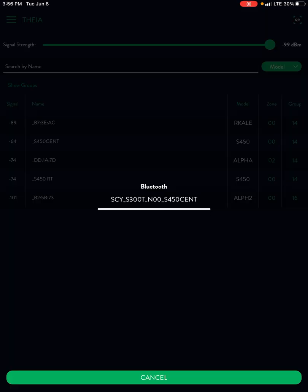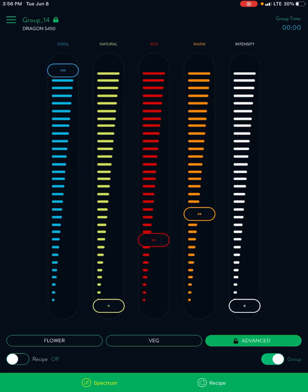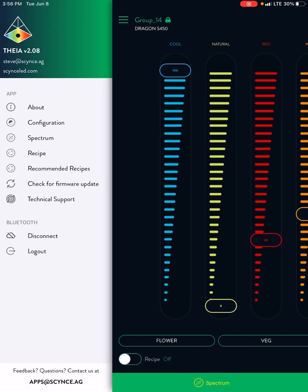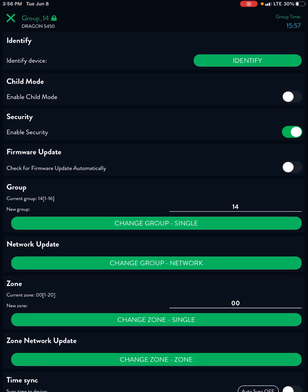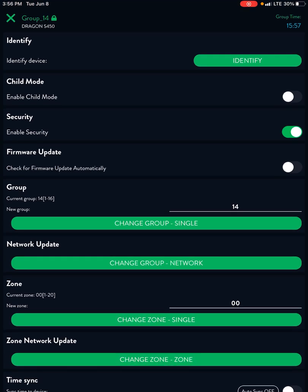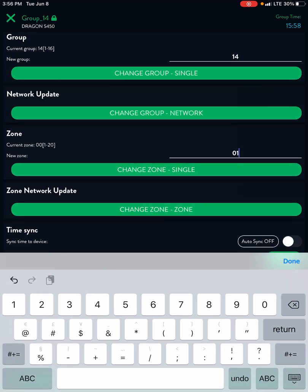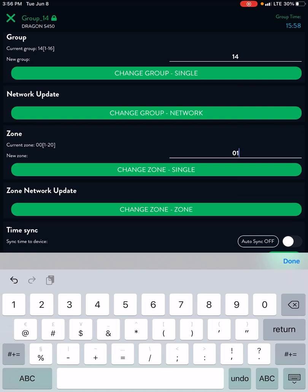Connect to any of the lights that are in zone 00 and now go back to the connection page. Once you're on the connection page put in a new zone just like you did before. But this time we're going to do it a little differently. We're going to do change zone zone. So this one we'll put in group or zone one and change zone zone.